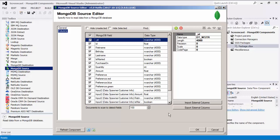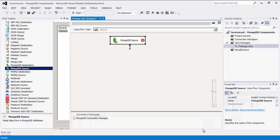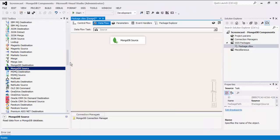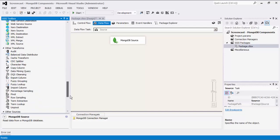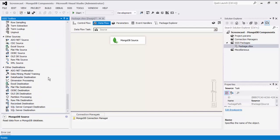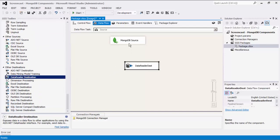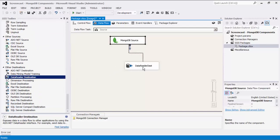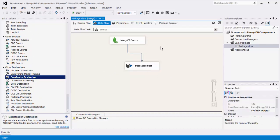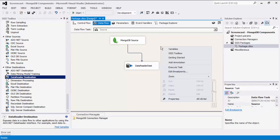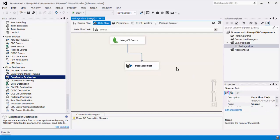Click OK to finish configuring the MongoDB Source component. For this demonstration, we're going to add a dummy data reader for the purpose of showing how the data flows from the source to the destination component. We can now execute this task.